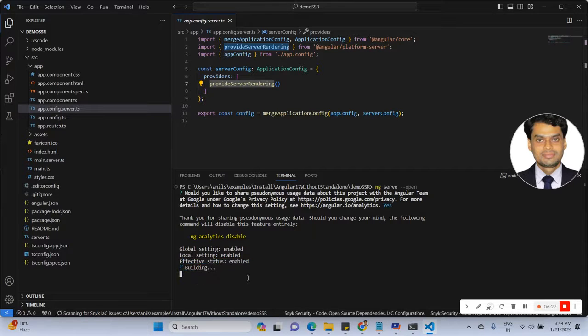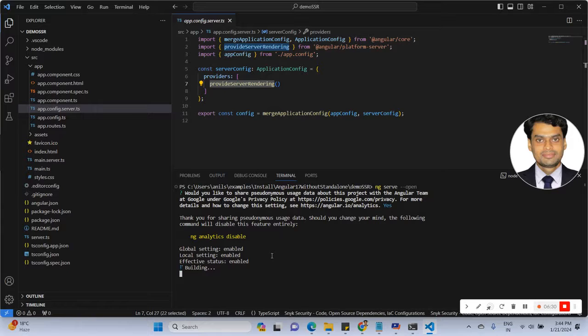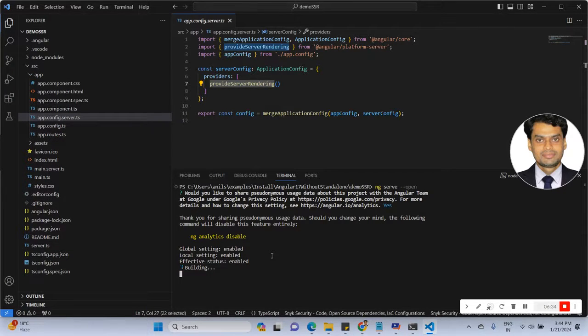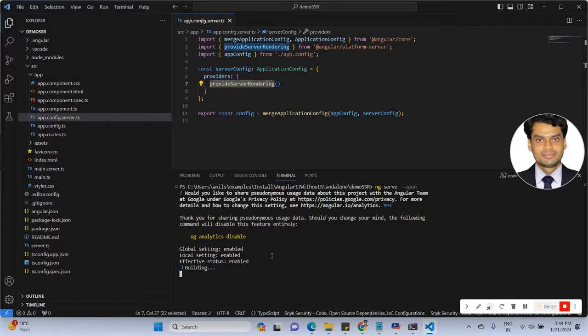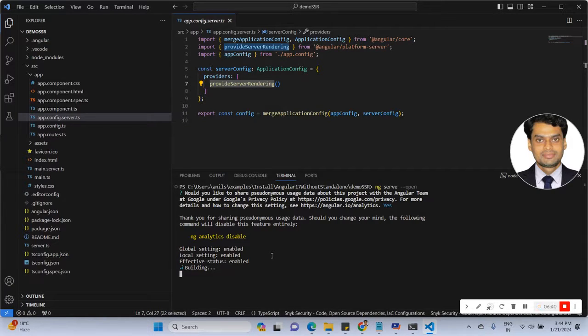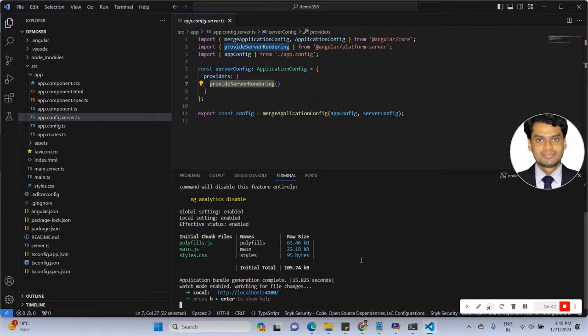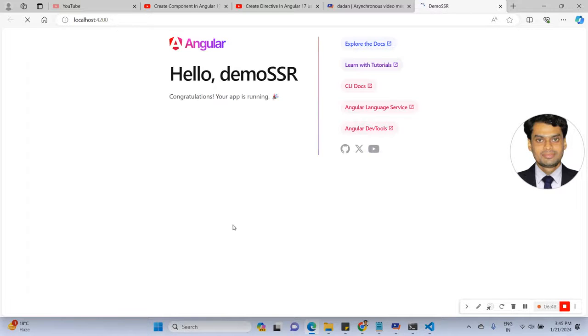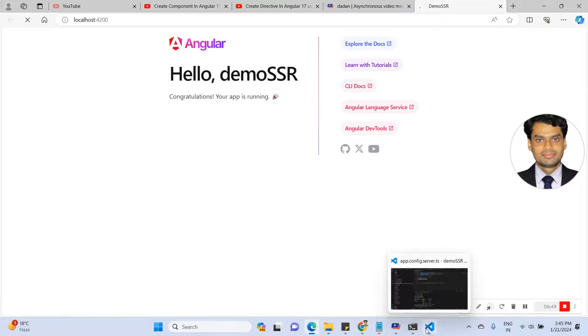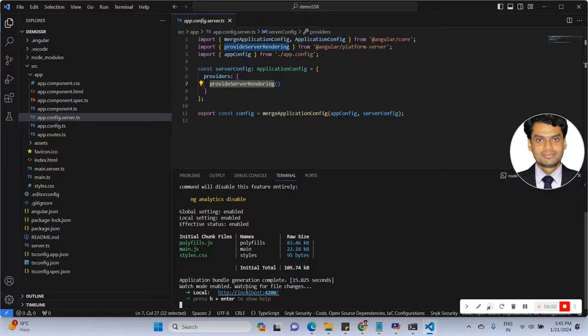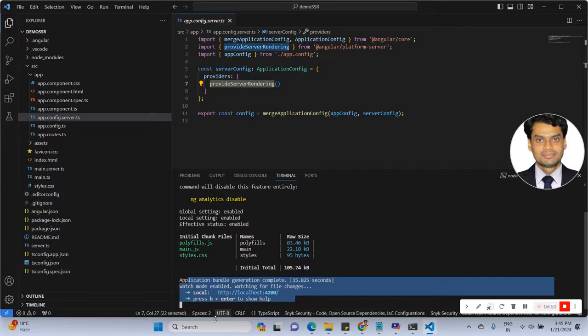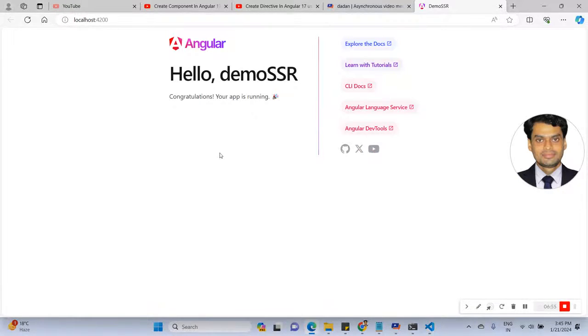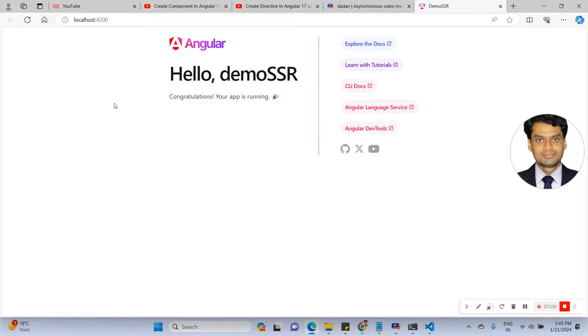And building the application. After that it will create the server locally. It will take some time. See here, the default port 4200 is created. And it opened by default. See here is the default application with your SSR setting.